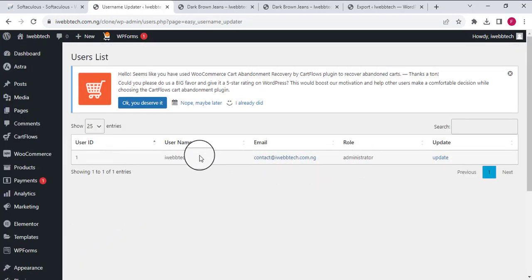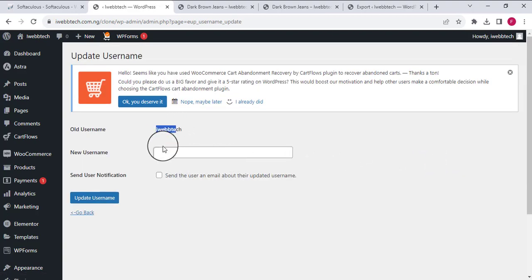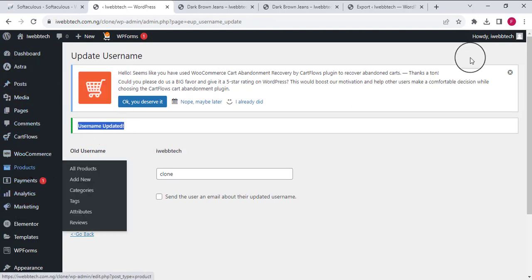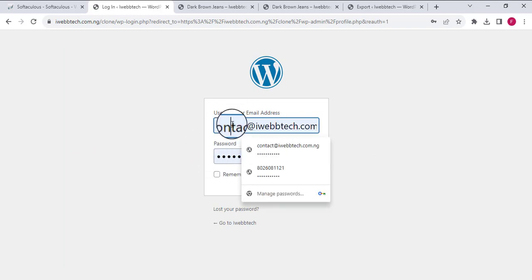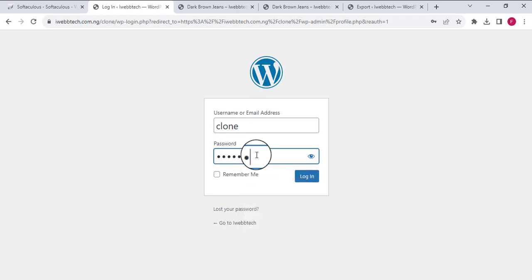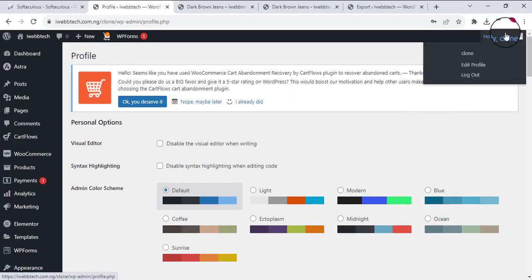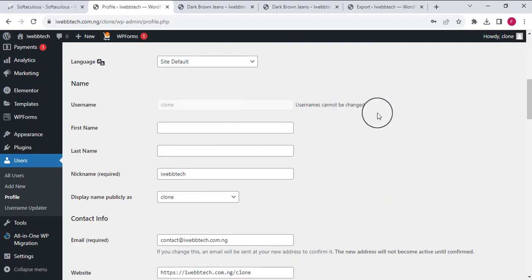After activation, I'll hover over Users and see the Username Updater option — I'll click on it. You can see the current username listed. To update it I'll click Update, enter the new username as 'clone', and click Update Username. You can see the 'Username updated' confirmation. I'm logged out now, so I'll log back in with the new username 'clone' and my password. I'm now logged in and you can see the username has been updated to 'clone'.